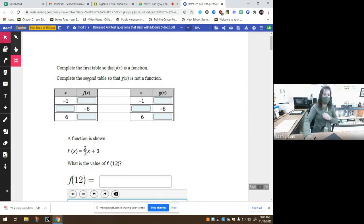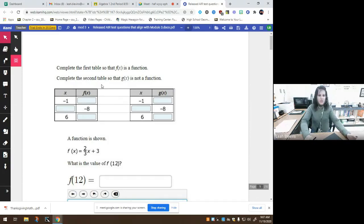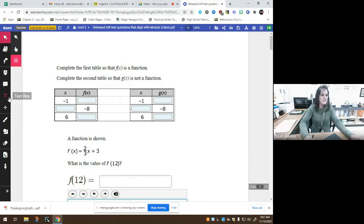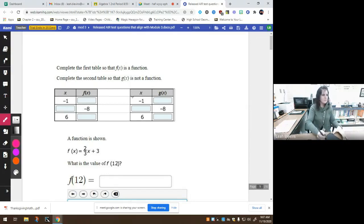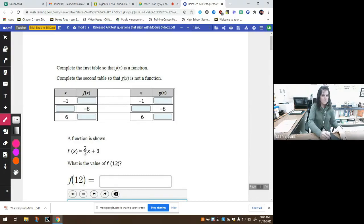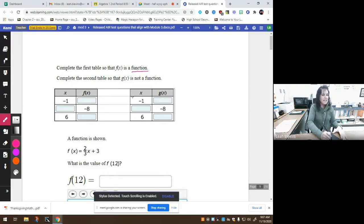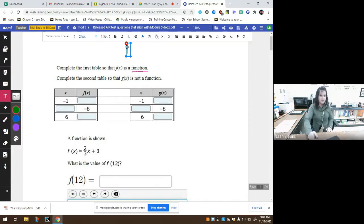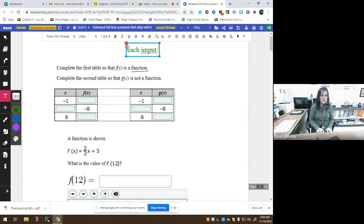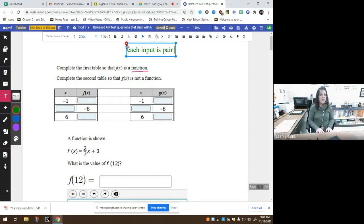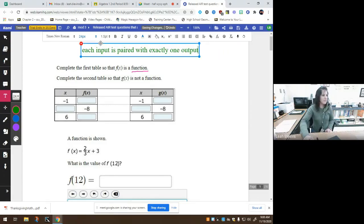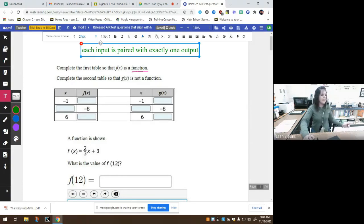We have to complete the first table to show that f of x is a function. This all goes back to vocabulary. What does it mean to say that something is a function? To say that it is a function means that each input is paired with exactly one output. That's what it means to be a function. Each x-value gets paired with exactly one y-value.